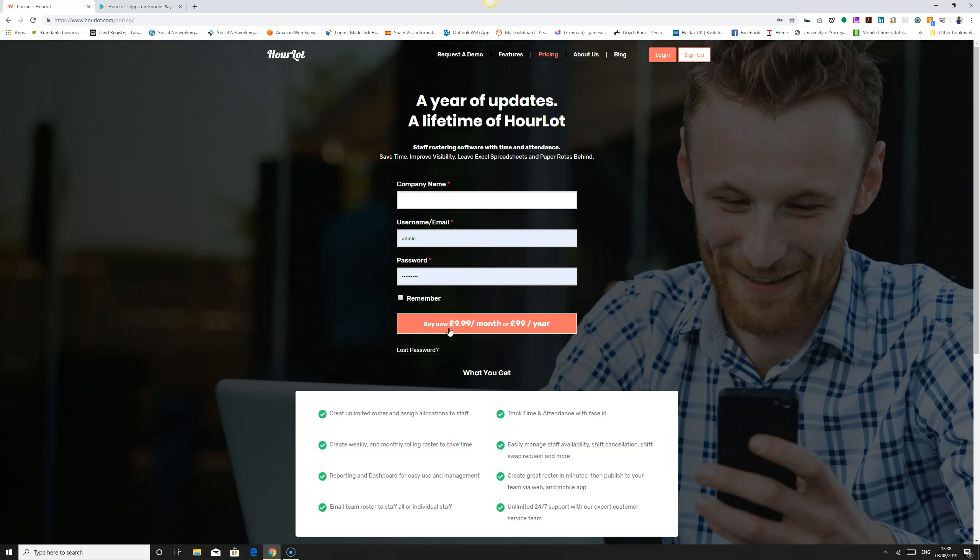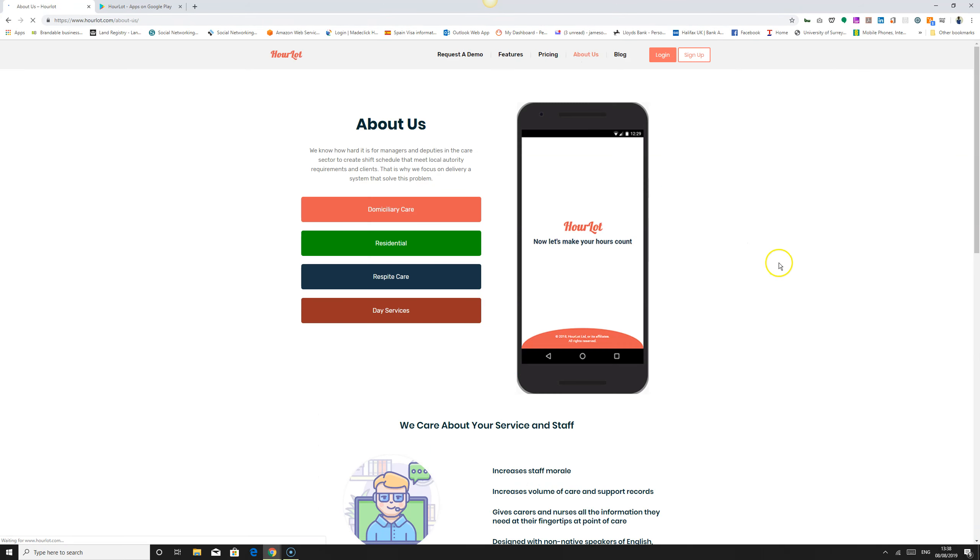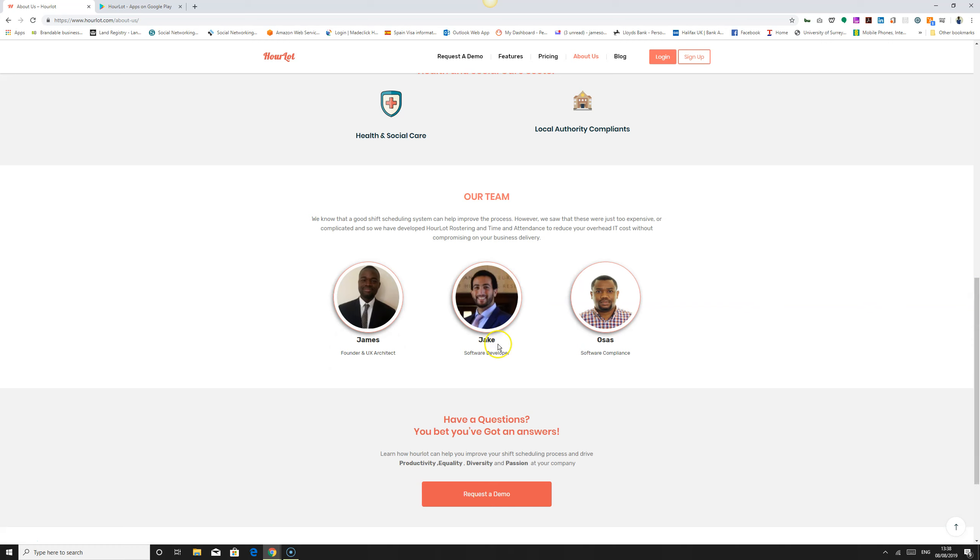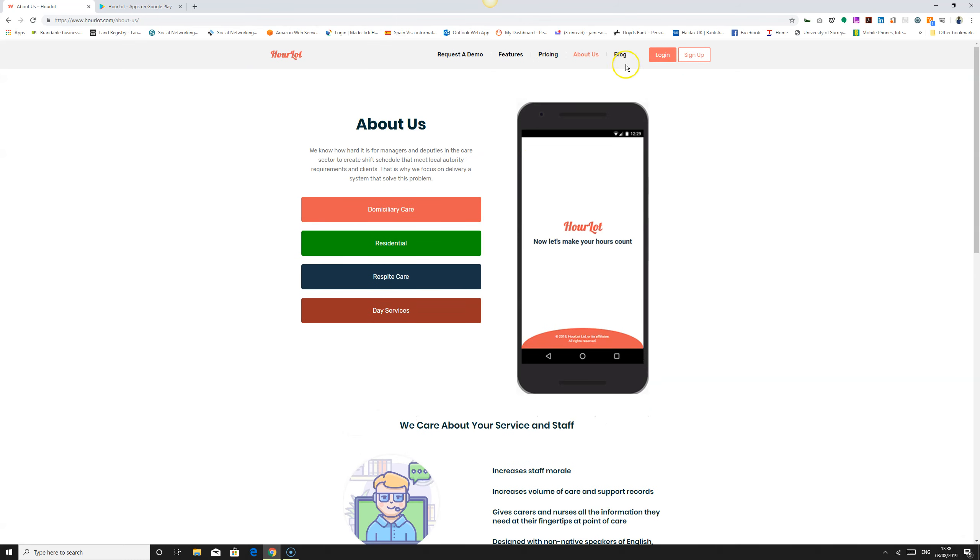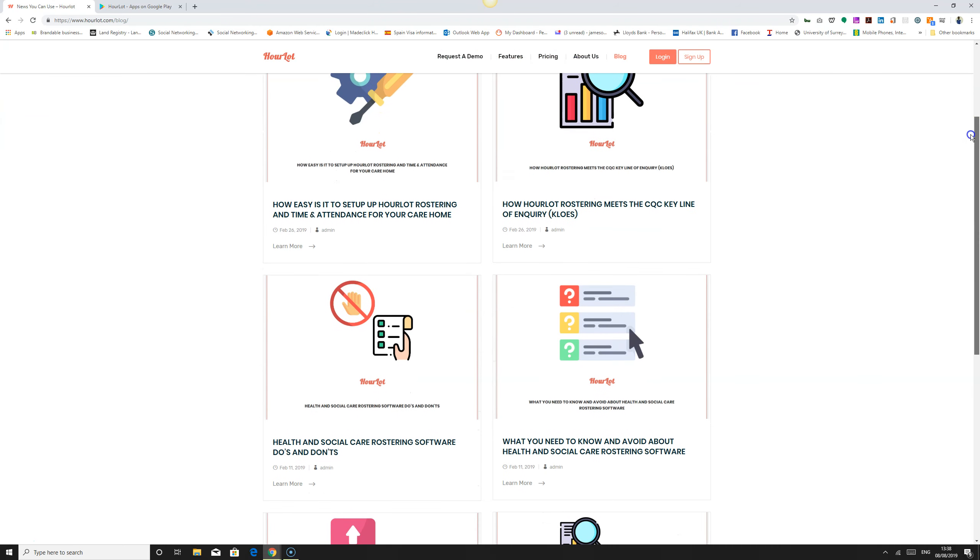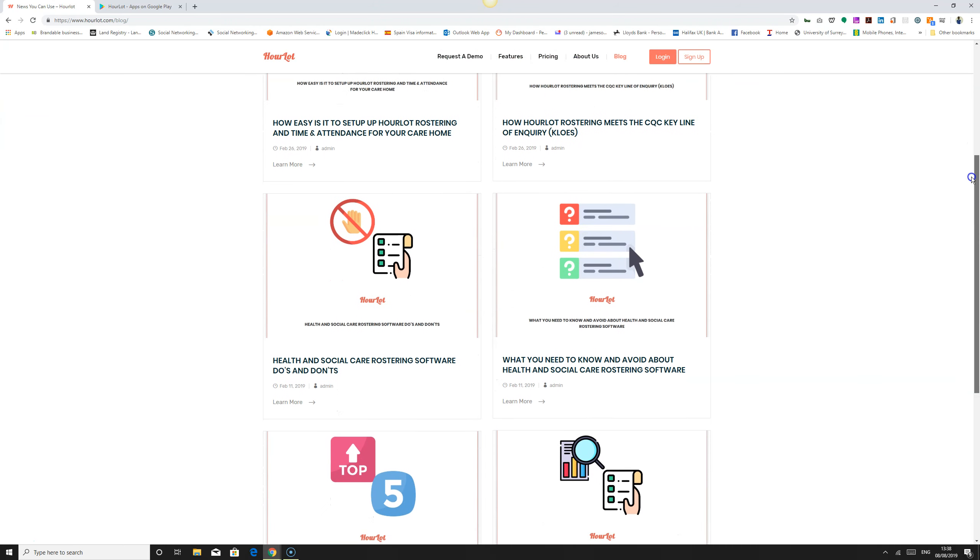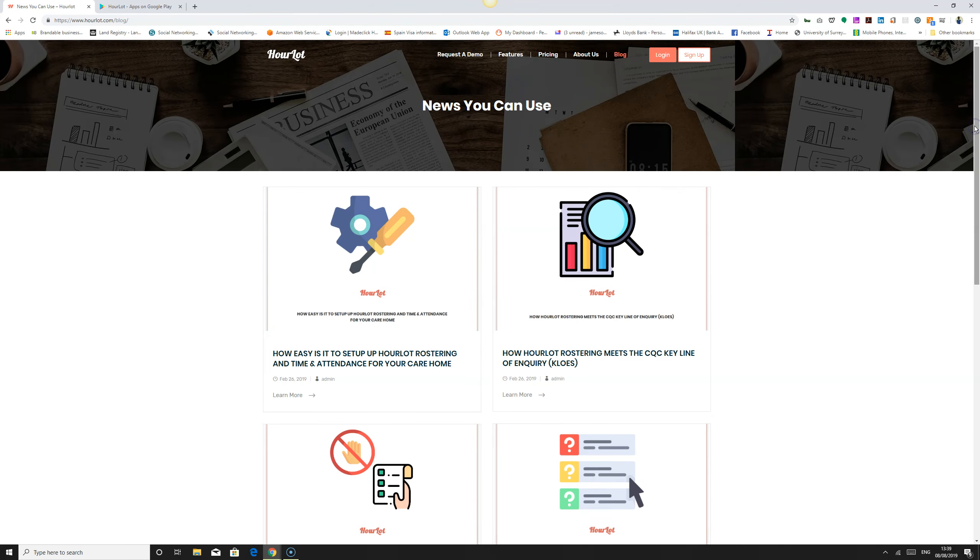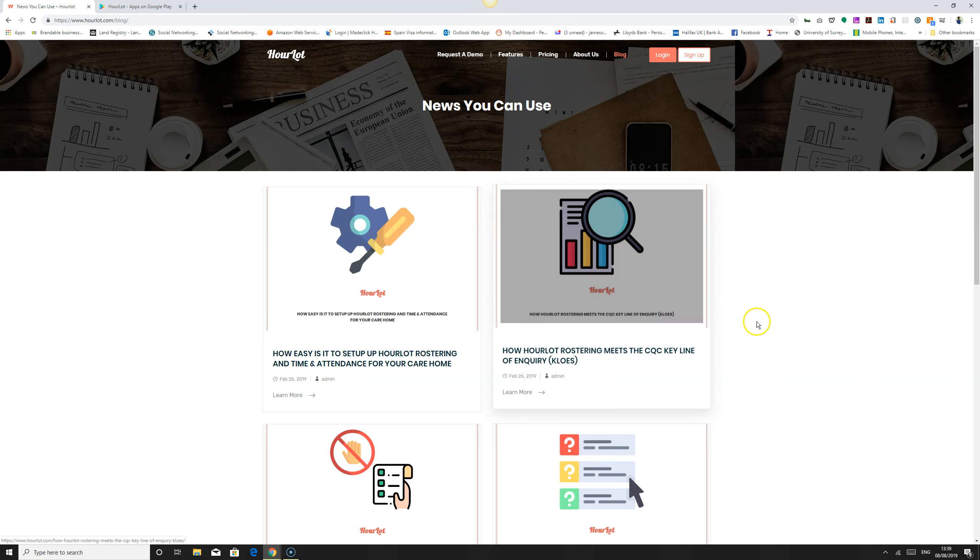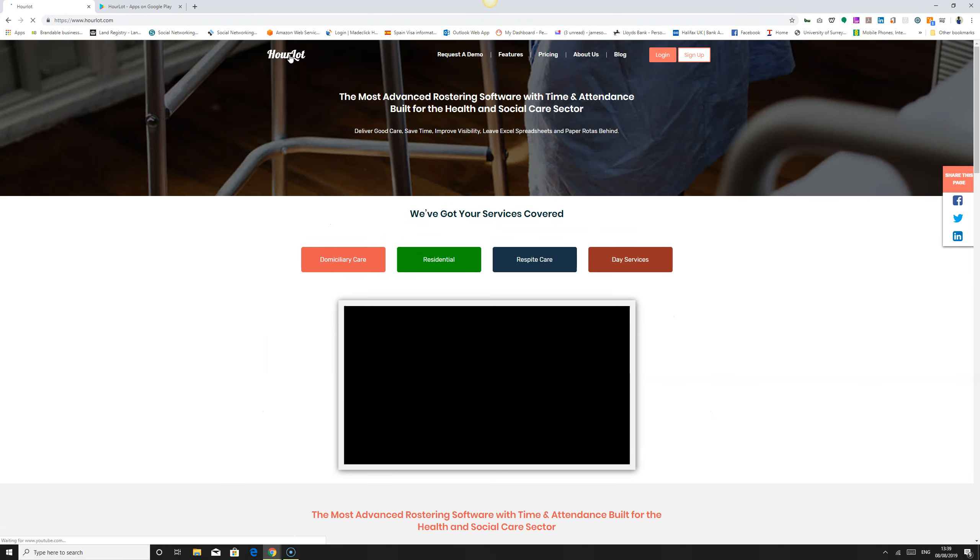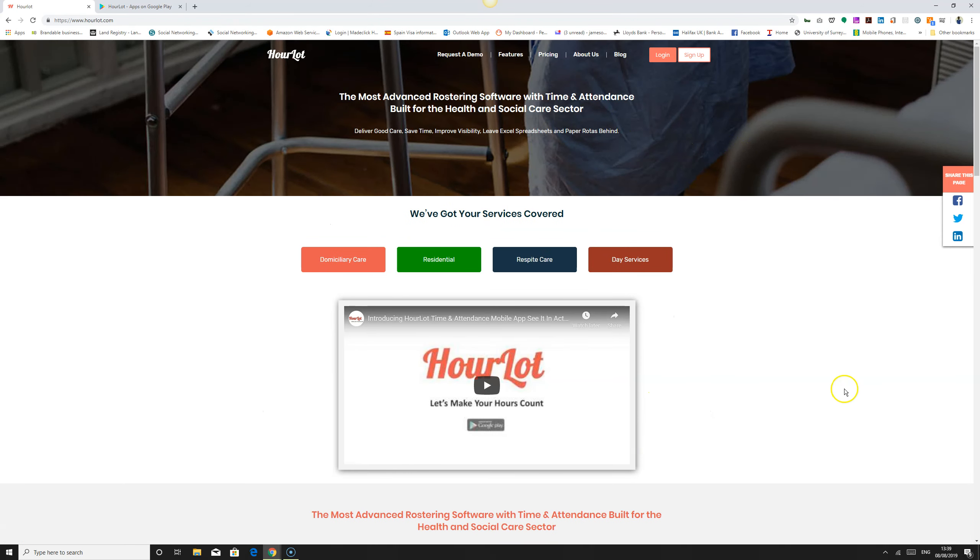You can read about us - we've got people who have worked on software programs, these are our core team members, and we ensure that this product is delivered in a way that provides value for money and solves problems within your care organization. We have some news you can read, and you can check what's happening within the care sector. You can watch our YouTube intro video and share our website to your friends on Facebook, Twitter, and LinkedIn.